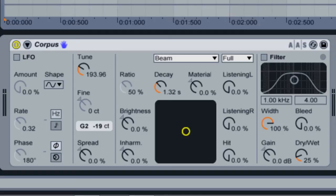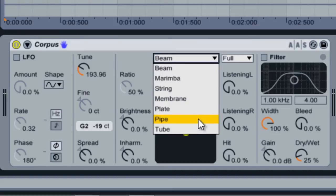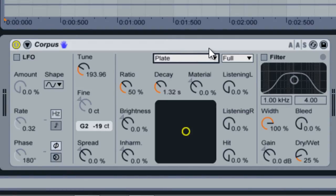If we open this dropdown menu, we see seven different materials that we can choose for Corpus to model. If I choose plate and then play this snare drum sound I have loaded into the track, it will sound as though our snare is actually hitting a metal plate.